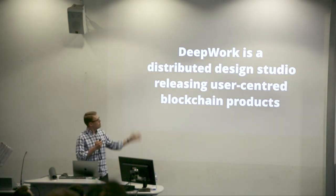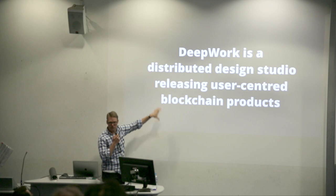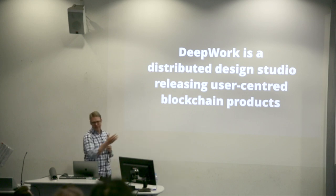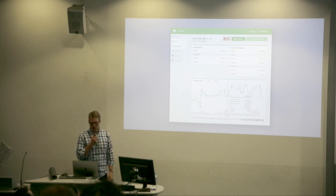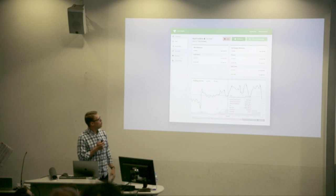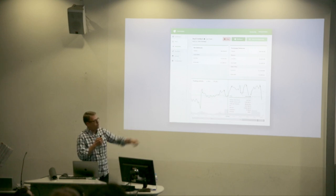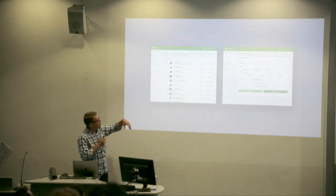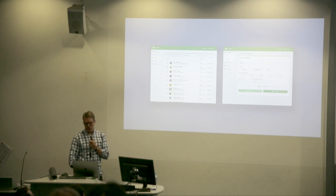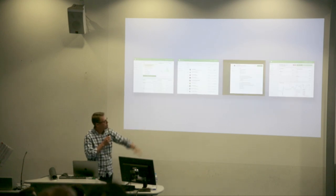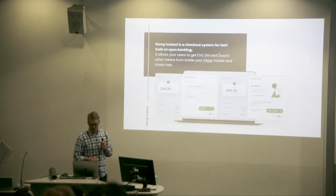Recently I've begun working with Deep Work, combining the words 'user-centered' and 'blockchain' — you don't typically see those in the same sentence. We worked on Hummingbot from CoinAlpha, a market-making algobot builder. We took it from a command line interface and designed the whole graphical user experience around it — how you build trading strategies, set up trades between exchanges, run your bots. We also did some work for Ramp, which lets you get crypto inside your dApp.